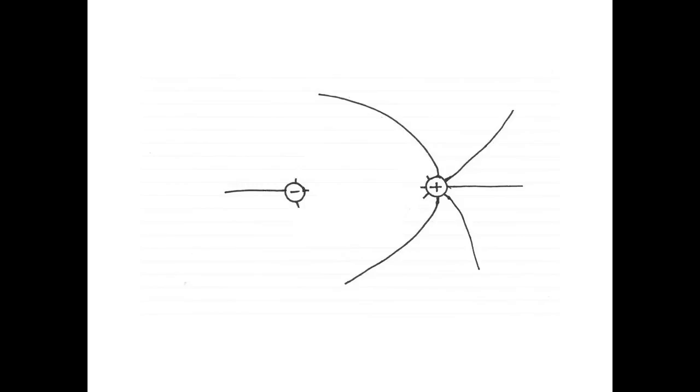Now let's draw the middle part. Dense field lines in the middle to indicate a strong electric field. All that's left is to add the arrows. Field lines point away from positive charges and towards negative charges.